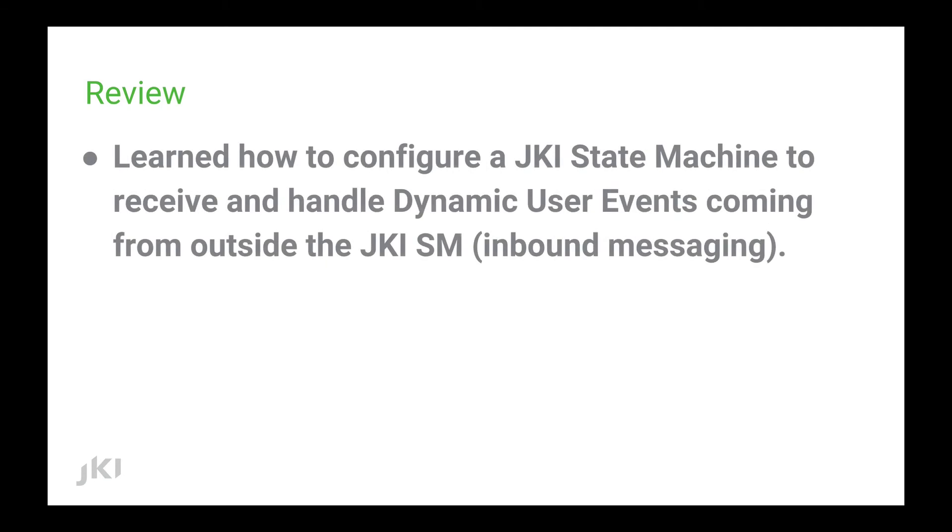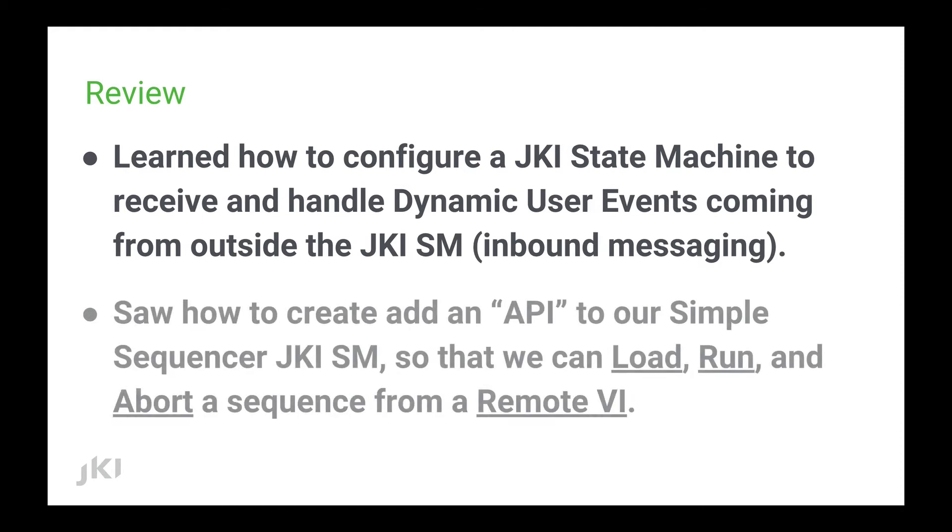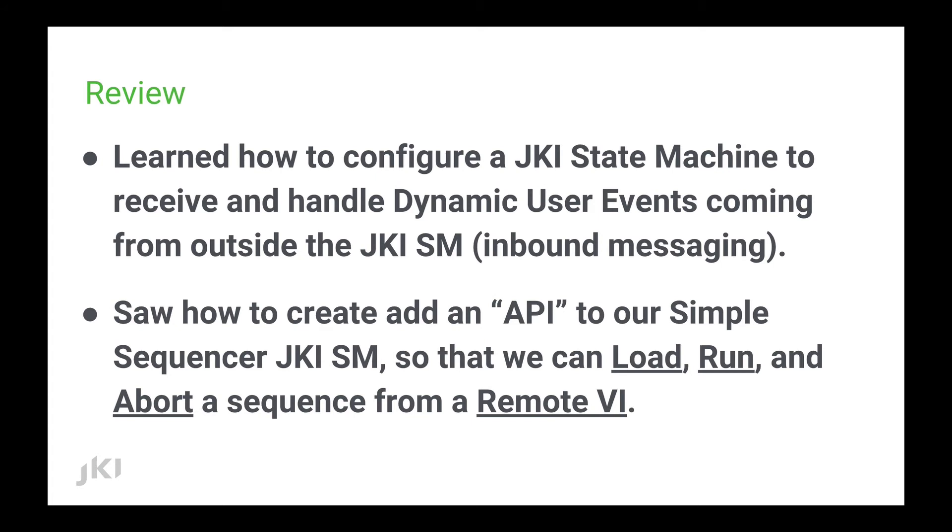Let's review what we just learned in this lesson. We learned how to configure a JKI state machine to receive and handle dynamic user events coming from outside the JKI state machine. We called this inbound messaging. We saw how to create an API to our simple sequencer JKI state machine so that we could load, run, and abort a sequence from that remote VI.